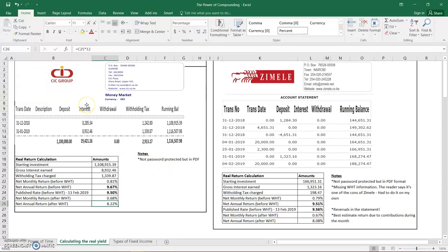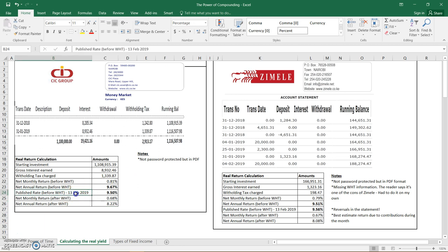Today we'll be learning about how to calculate the real return or the real daily yield of money market funds based on their risk that are published in the newspaper on a daily basis. This can be the Standard, Daily Nation, Business Daily, etc. We'd be using the rates that were published by Business Daily in February 2019.